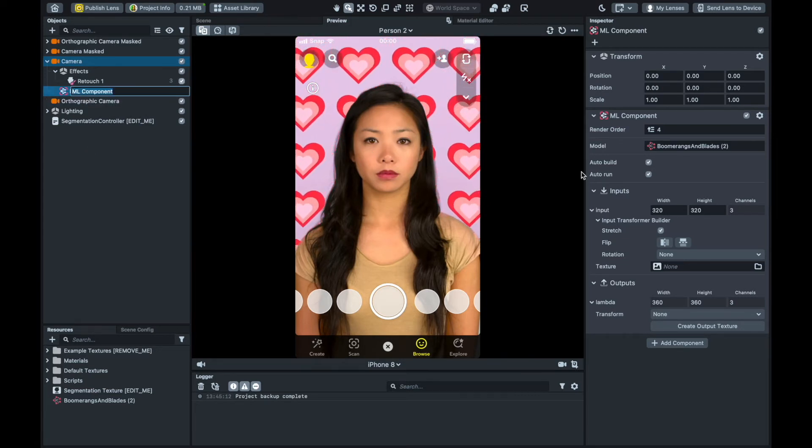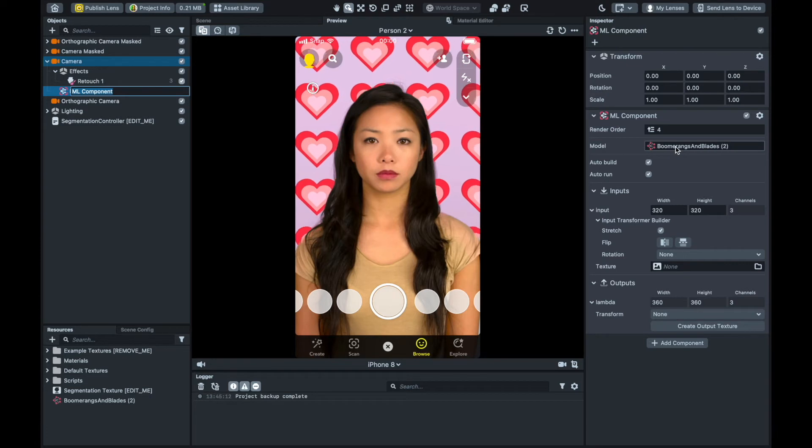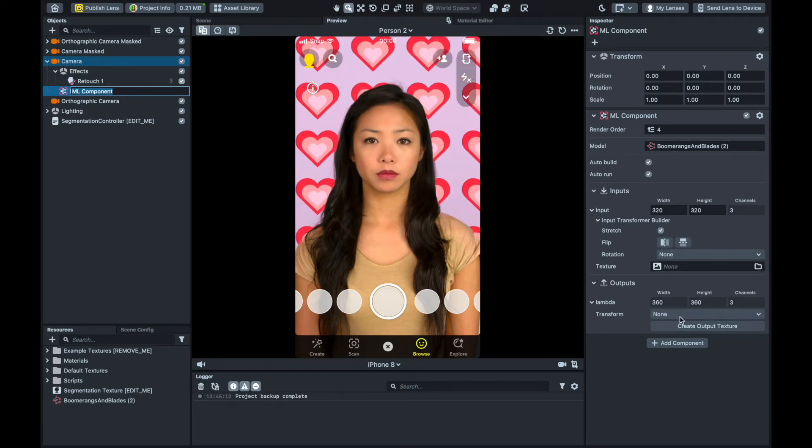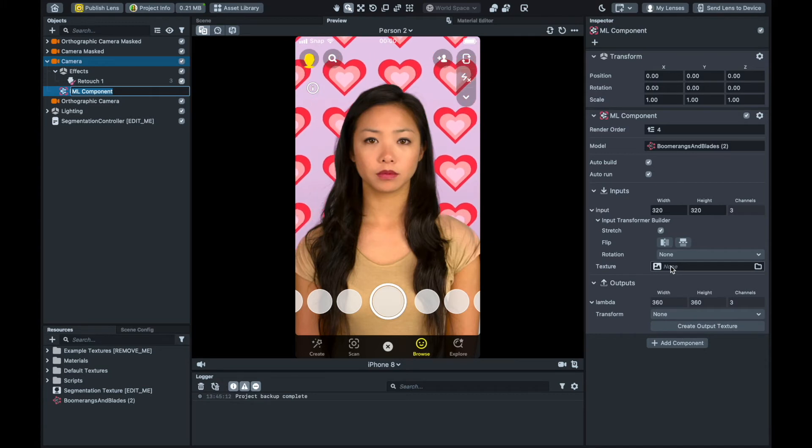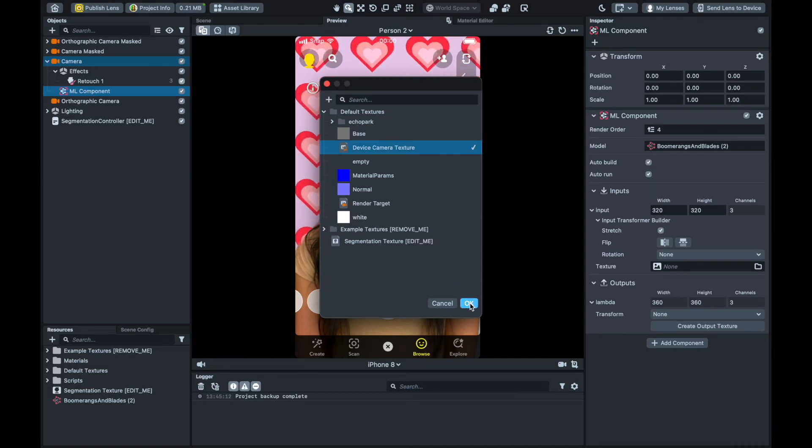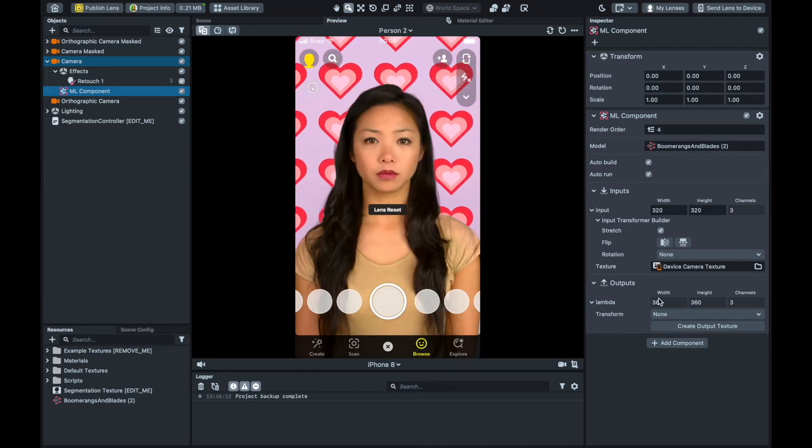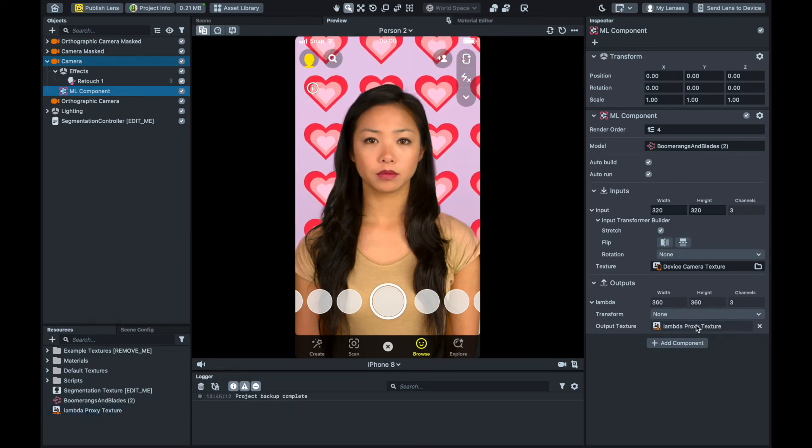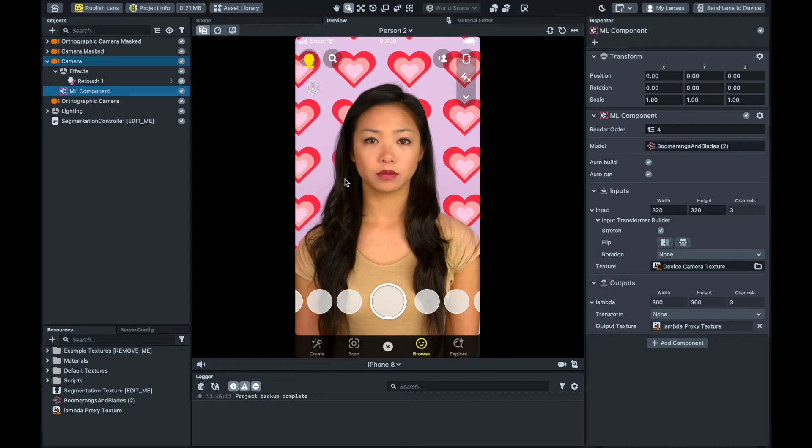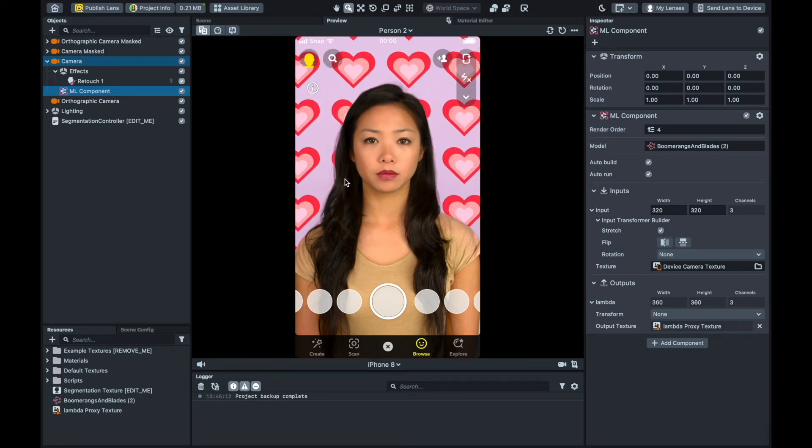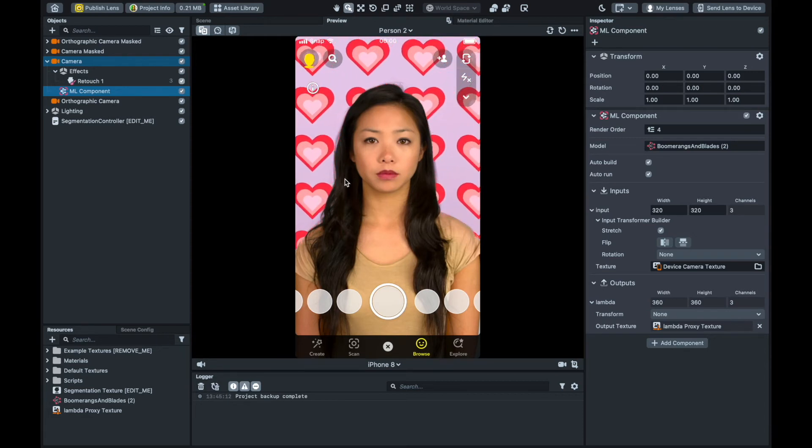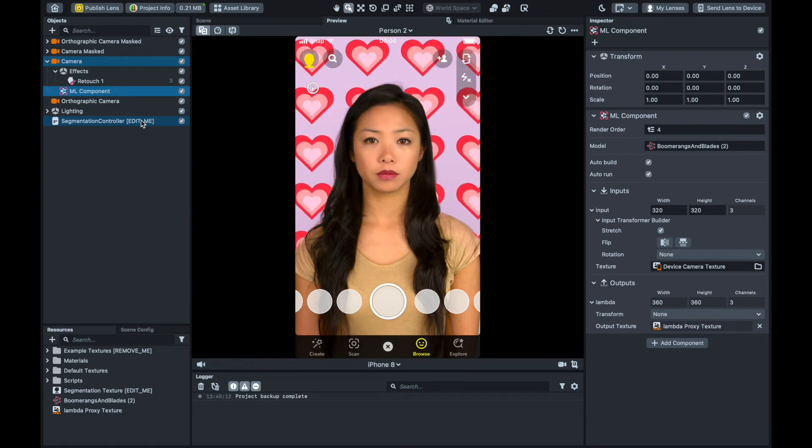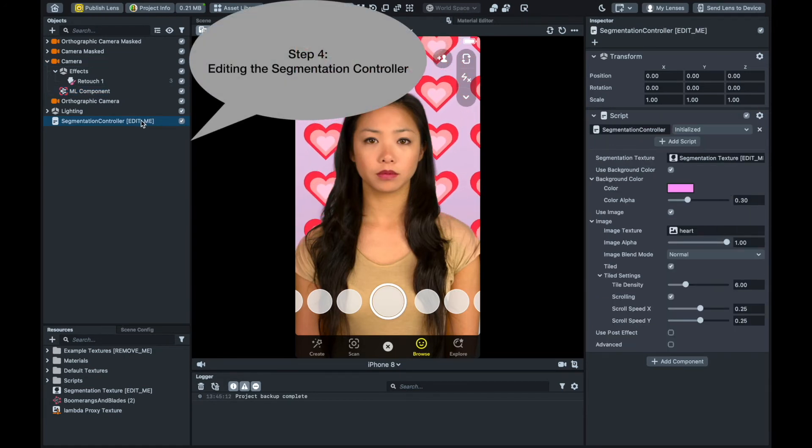Next, let's look at the ML component configuration. Upon adding the style transfer model to the ML component, we don't have anything set in terms of the input and output textures, so we need to set those. First, we change the value of the input texture from None to Device Camera Texture. This will feed the camera input to your model. Second, we create an output texture by clicking the Create Output texture button under the Outputs tab. Lens Studio will automatically create this texture. Notice here that nothing yet has changed in our lens preview.